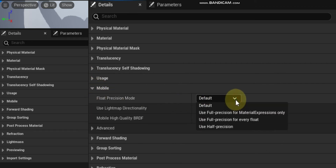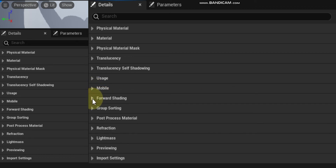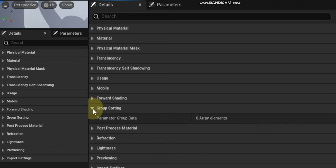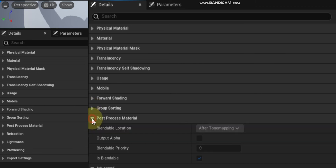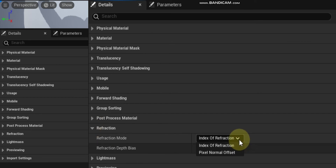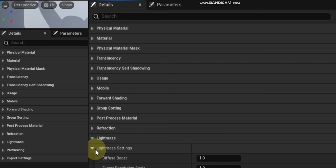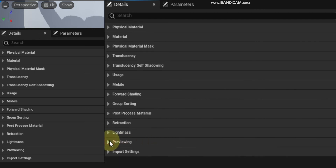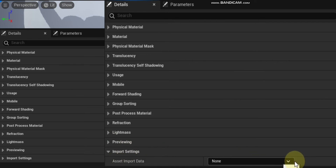Mobile is where you set how this material should work when used on a mobile device like a smartphone. Forward Shading provides per-material overrides for when the forward shading renderer is in use. Group Sorting allows you to change the order of parameter groups in your material. Post Process Material is where you define how this material should work with post process and tone mapping, and is only editable if the Material Domain is set to Post Process. Refraction allows you to change the refraction mode and refraction depth bias. Light Mass is where you can adjust how this material will interact with Lightmass. Previewing lets you change the static mesh used to preview the material in the material editor viewport. Import Settings provides a selection of import data types and options relevant to this material.